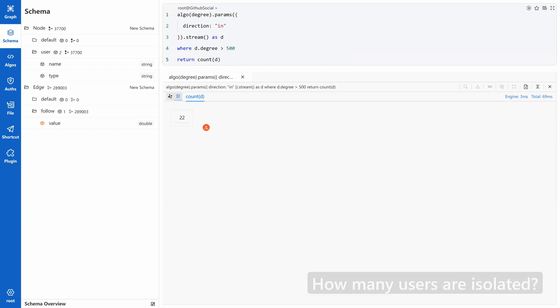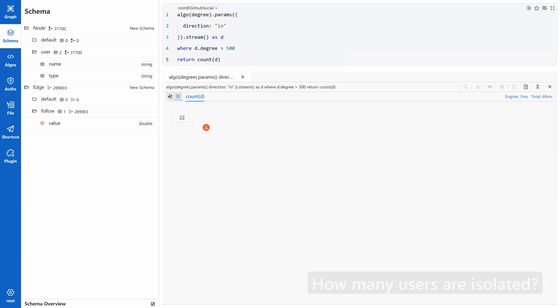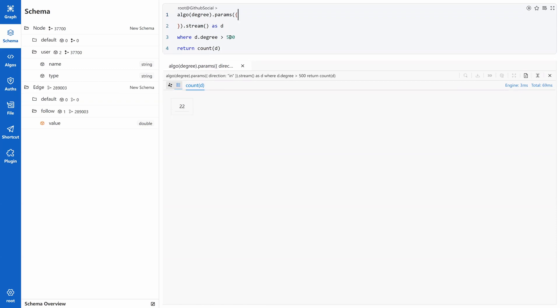Last interesting question. How many users are isolated? Isolated means that a user has no connection, has no follower, and doesn't follow anybody. To check this, we just need to remove the direction parameter in this UQL and change the condition to equal to zero. Let's see, it's only two people. That's not too bad.